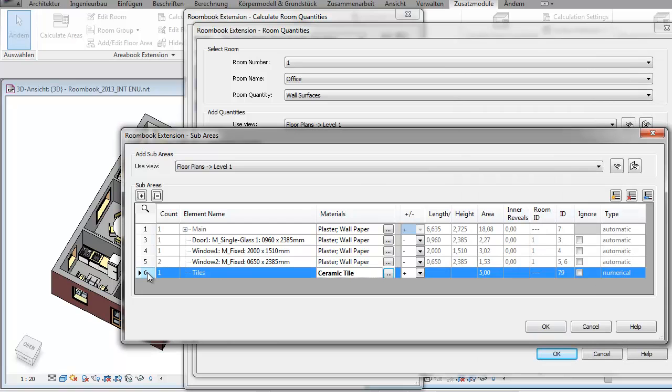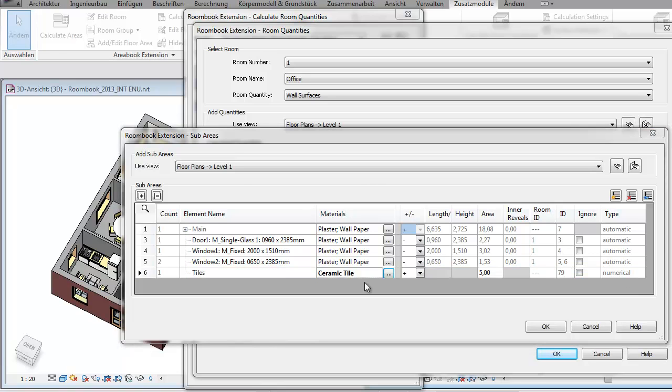We've defined a virtual sub-area which is shown by the detection type Numerical. The materials by the way are those from the Revit project.